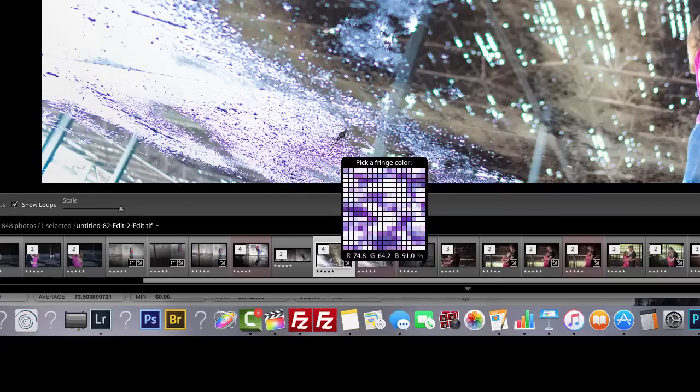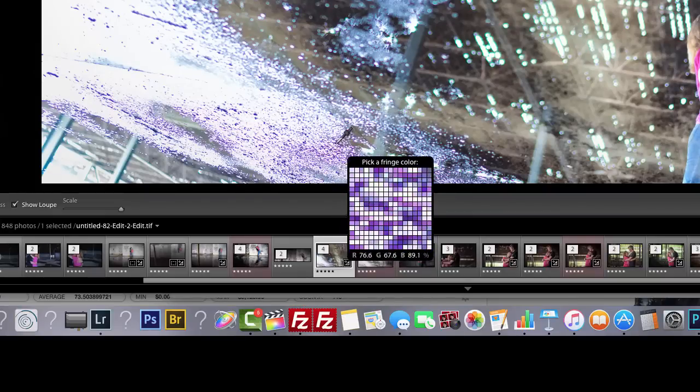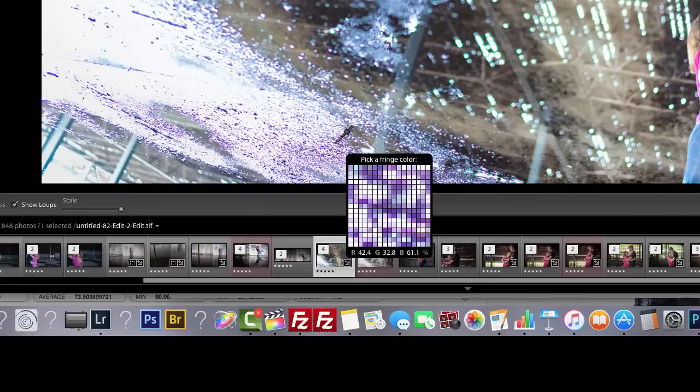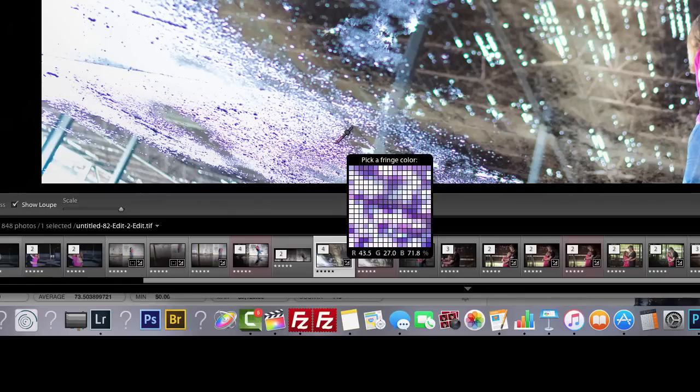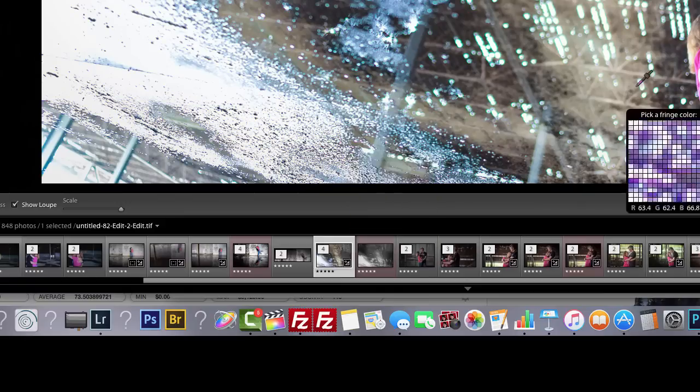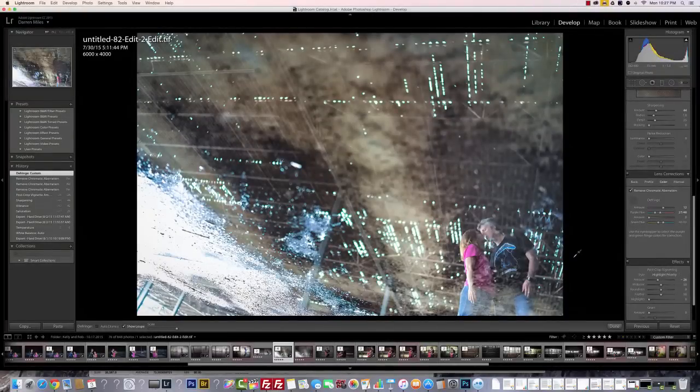What you'll see is a pixel level detailed view. What you want to do is make sure the dropper is right over a purple pixel, preferably a really dark one. You'll see a little plus sign there. Then you want to click on it, and voila! Just like that, no chromatic aberrations.